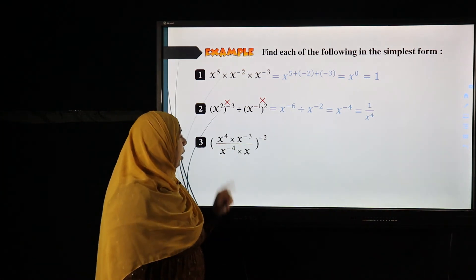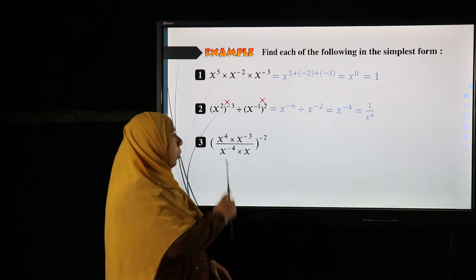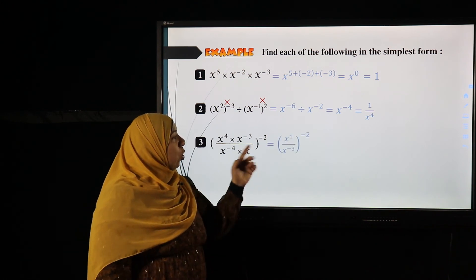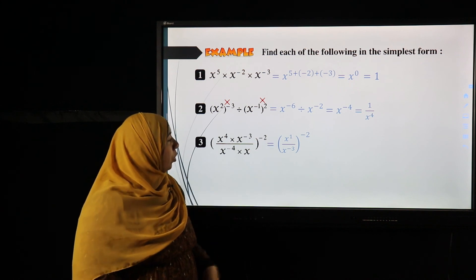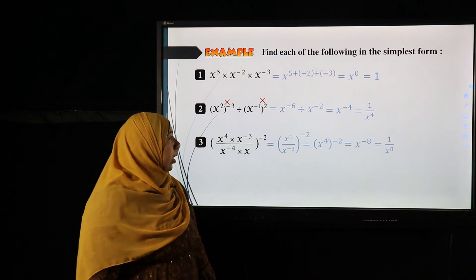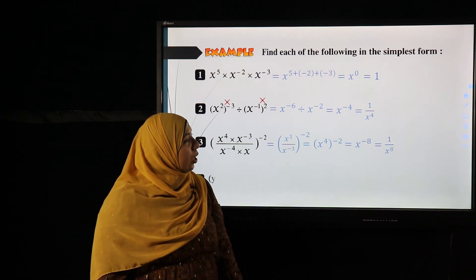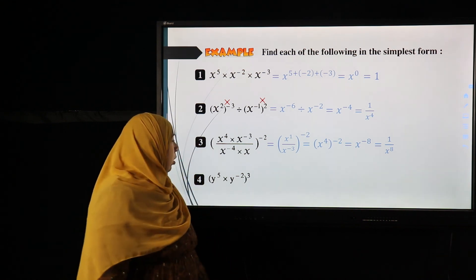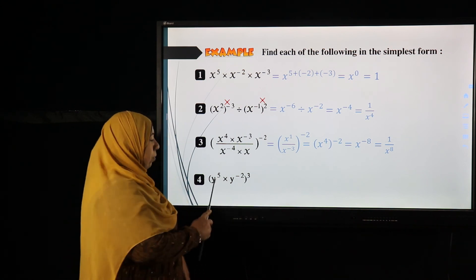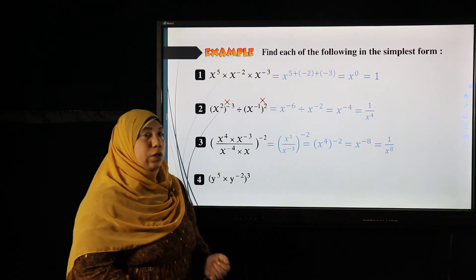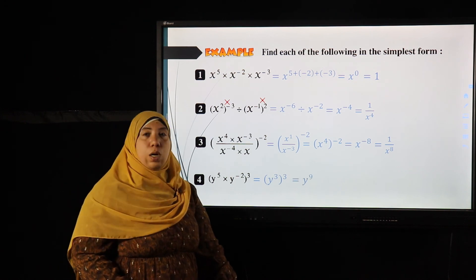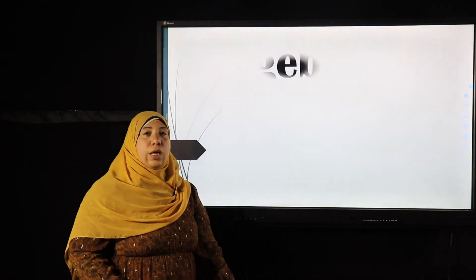Another example: work inside the bracket — multiplying on top gives x to the power one; adding powers on the bottom gives x to the power negative three. All raised to the power negative two: dividing first, one minus negative three gives x to the power four, then raising to negative two gives x to the power negative eight, changed to one over x to the power eight. Final example: y to the power five times y to the power negative two, all to the power three — adding powers inside gives y cubed, then to the power three gives y to the power nine. Thank you for listening.